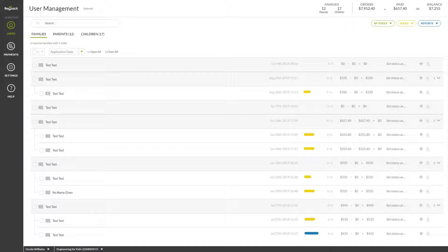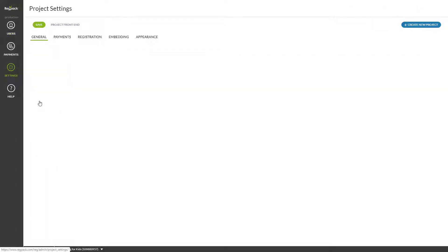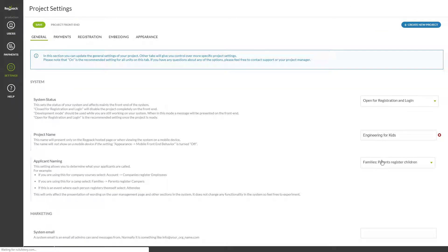Let's explore the basic elements of the Users module. If you have a family or group system, you will see three tabs. Note that these tabs can be renamed by heading to Settings, Project Settings, and selecting from this dropdown.